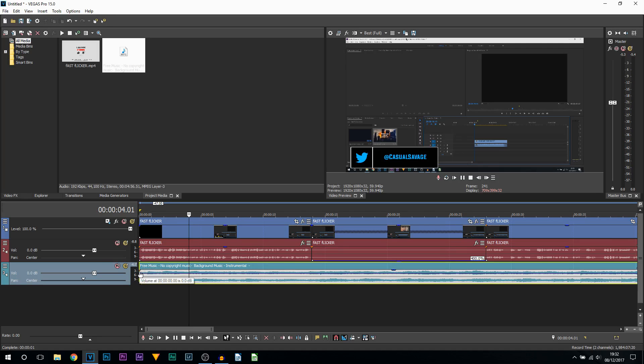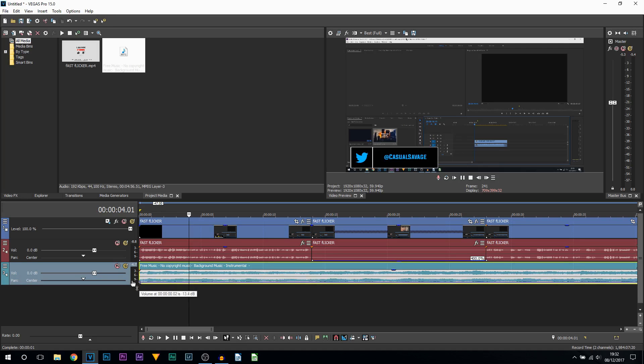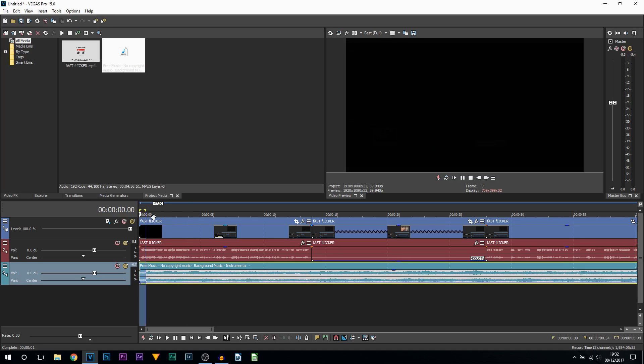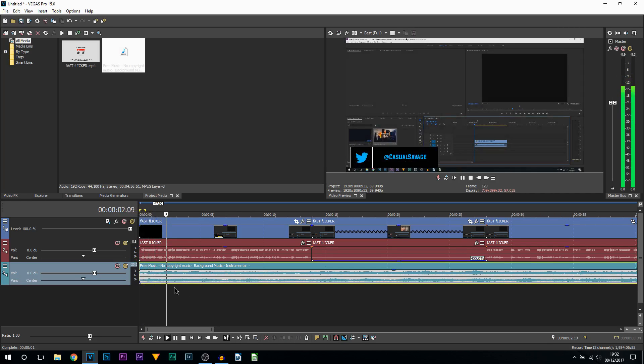First of all, I'm going to lower this all the way down to minus 13. Now I'm going to play it through to see if this is good enough. That's better for me, but I do want to go down just a little bit more just to be on the safe side.